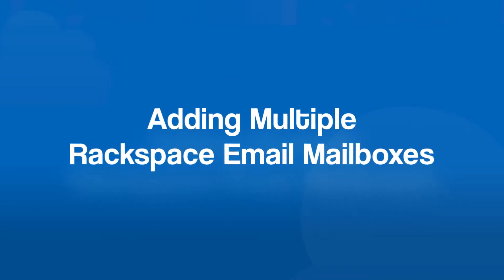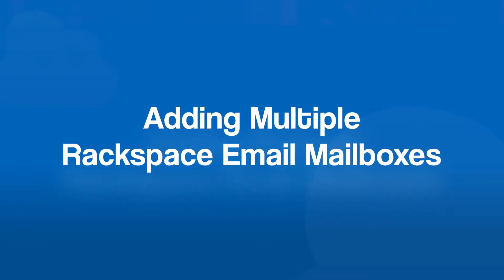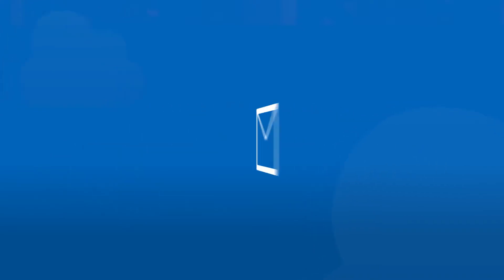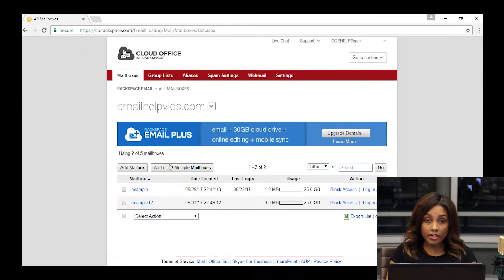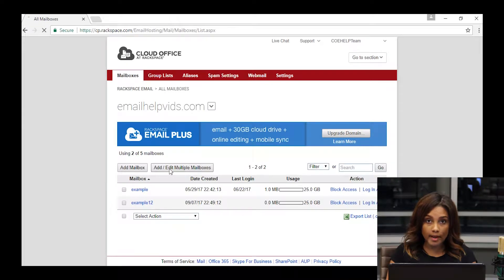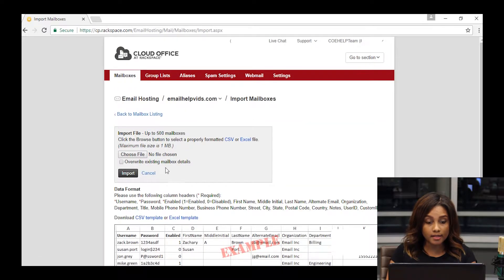Now that we've gone over adding a single mailbox, let's go over adding multiple mailboxes. This will be a great feature if you have between 50 and 500 users. Anything less than that, you may want to do them one by one. If you're going to go this route, go ahead and click on the add edit multiple mailboxes. You'll find it in the same place where you saw add mailbox.